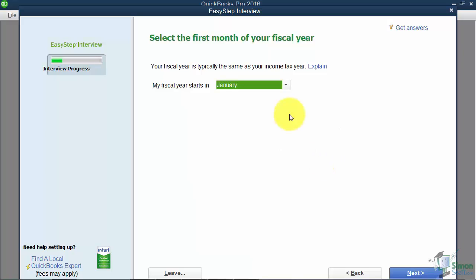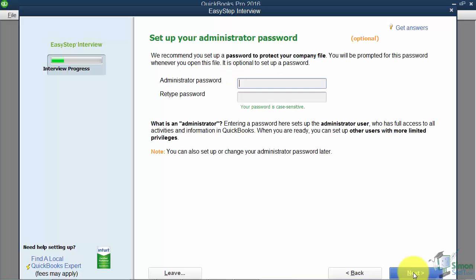This screen asks for the first month of your fiscal year — it defaults to January, so only change it if yours is different. Now let's talk about passwords. We'll cover setting up users in a later module, but QuickBooks lets you set up five users even on a single-user license. When you log in, it will ask for your username and password. This is highly suggested — please set these up. For now I'm not setting one up, and we'll walk through it later.